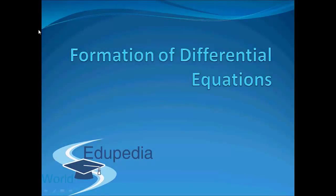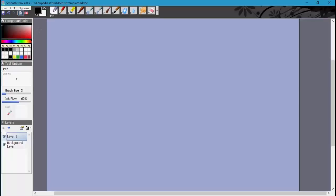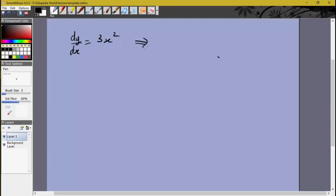Hello everyone and thanks for watching Edupedia World videos. In this video we'll discuss how to create differential equations given a particular family of curves. So let's say we have an equation of the form dy/dx equals 3x squared. The solution of this is something we already know: the integral of dy is equal to the integral of 3x squared dx.